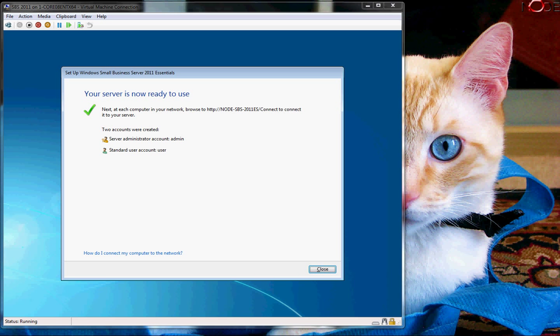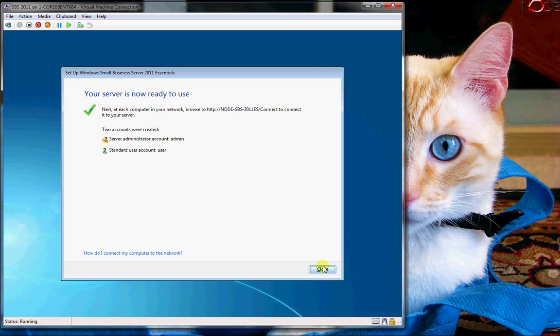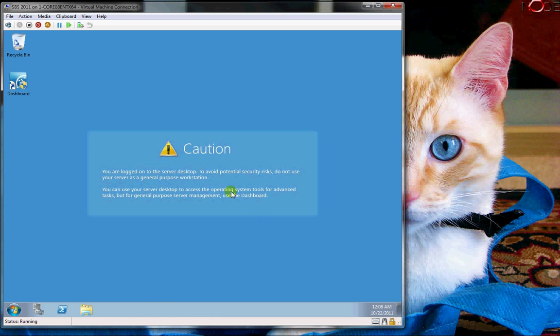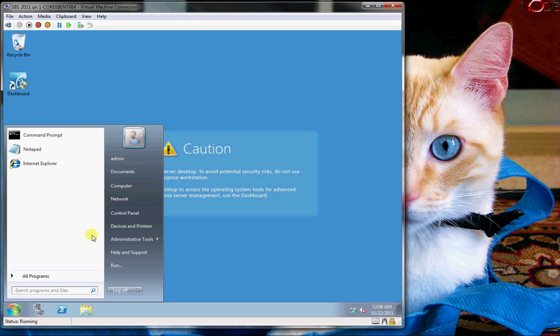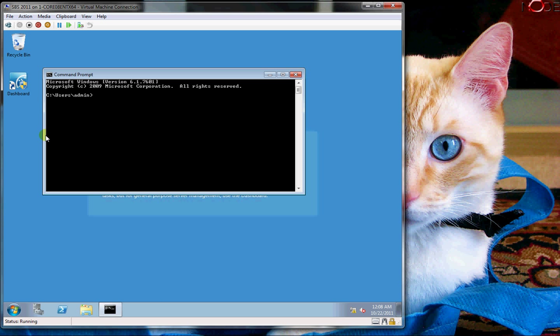And now it says your server is now ready to use and gives you some more information. So here we have it. We've now installed it and we've got a Server 2011 SBS edition right here. Now my network is actually not set up to get to the internet, I don't think. Let's check that.